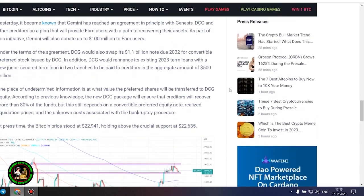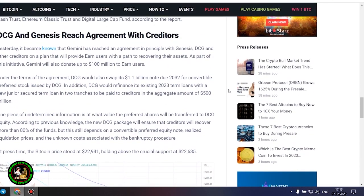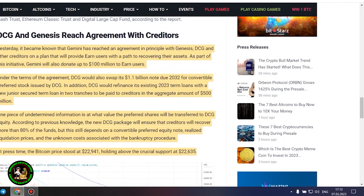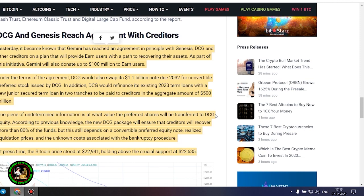It's also worth noting that DCG has initiated smaller block sales of shares in its Litecoin Trust, Bitcoin Cash Trust, Ethereum Classic Trust and Digital Large Cap Fund, according to the report.